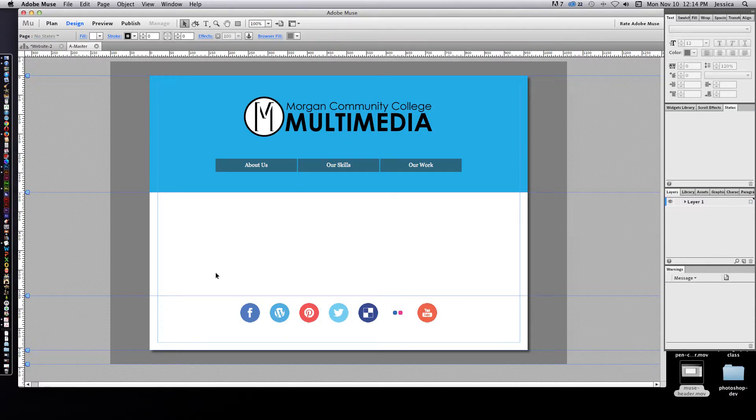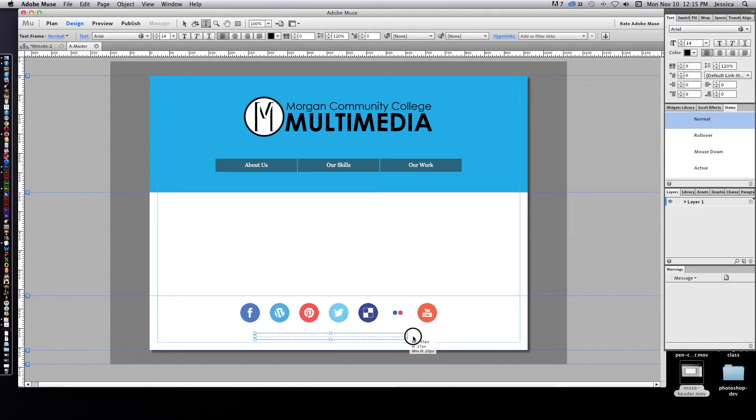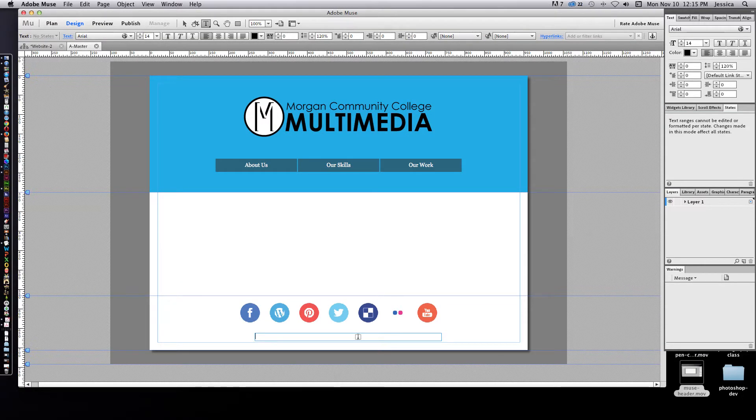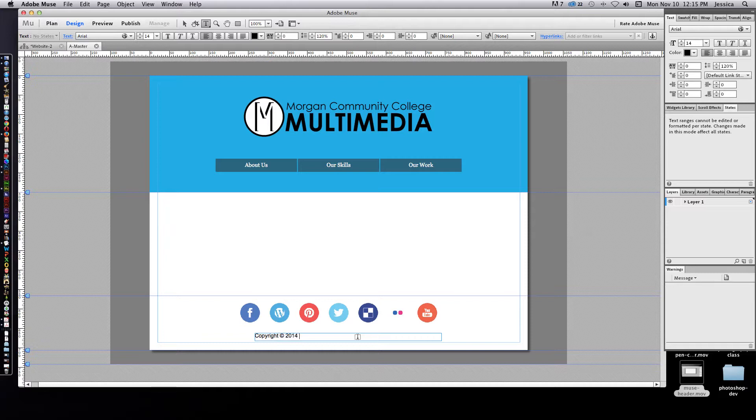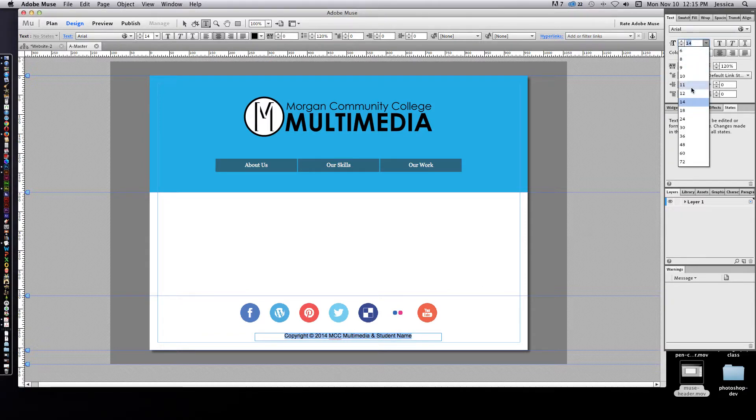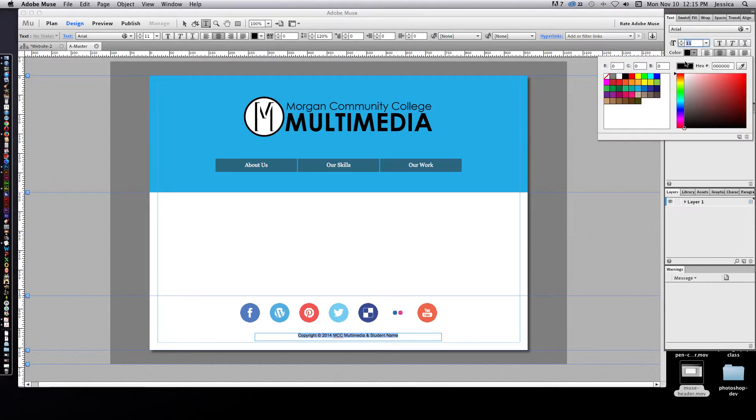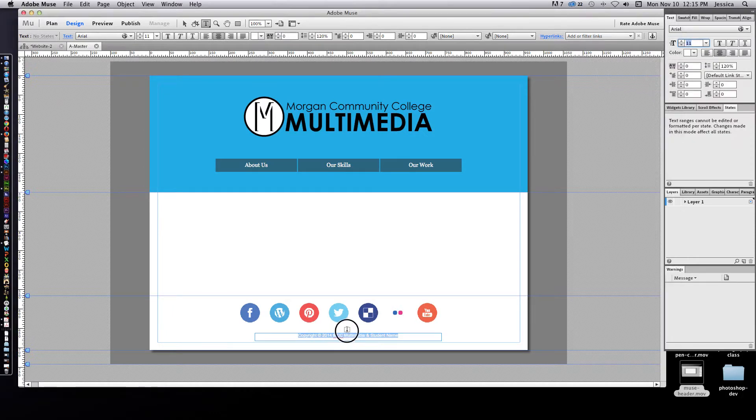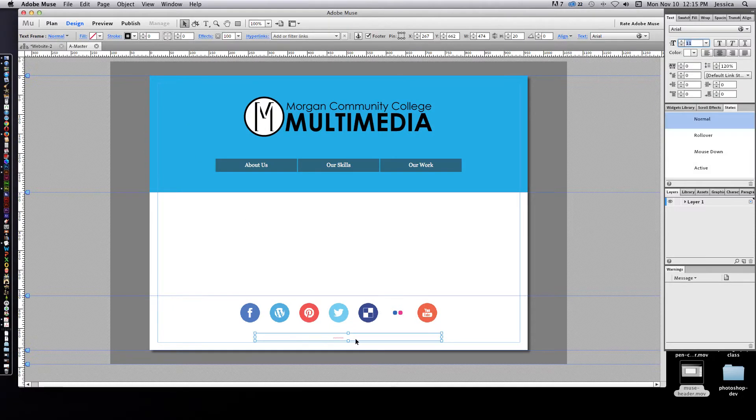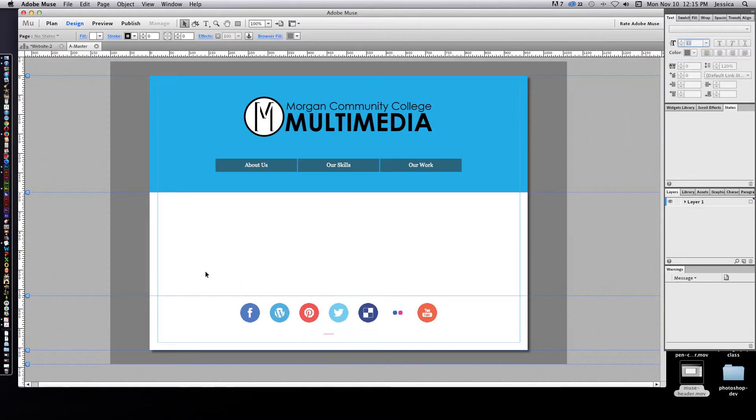Then what I need to do is add some text. I can come in here and click and drag out this text box. We want to just do regular font for right now. Copyright, and I think it was option G on a Mac, I can't remember what it was for PC, so make sure to watch the first video. 2014 MCC multimedia and student name. I can highlight all this and center it and make it eleven point font. I'm actually going to make it white because I eventually want to put a square behind all this.